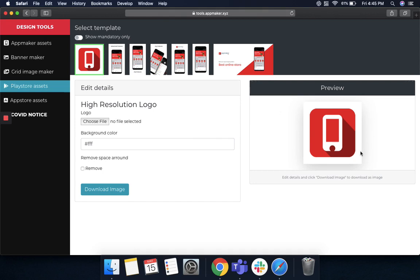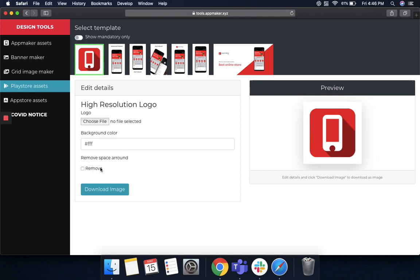Firstly, to get a high resolution logo, just upload your logo file and choose the background color if you want. That is, in this case, there's a white background color, but that totally depends upon the kind of background color that you want. And if you want, you can remove the space around and just let the logo be, and then finally download the image.